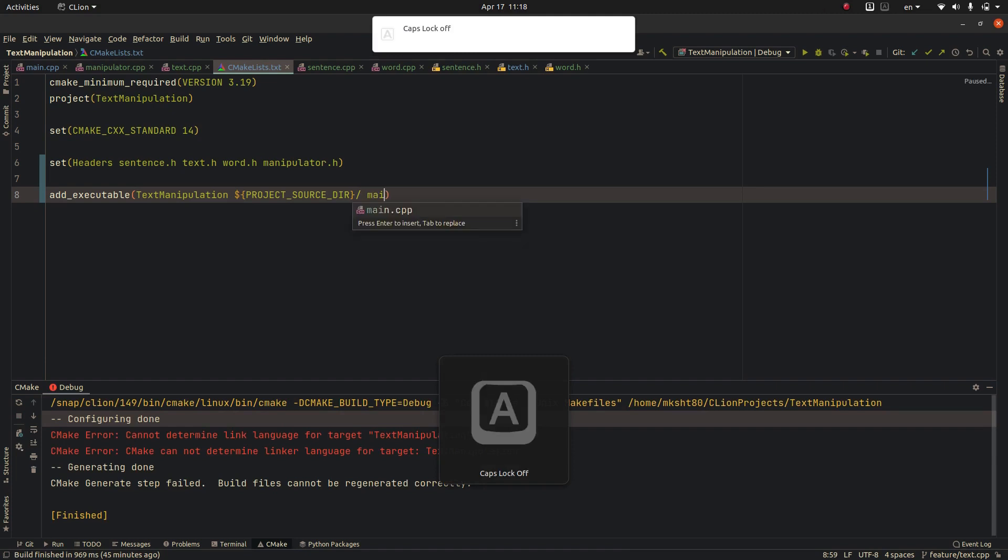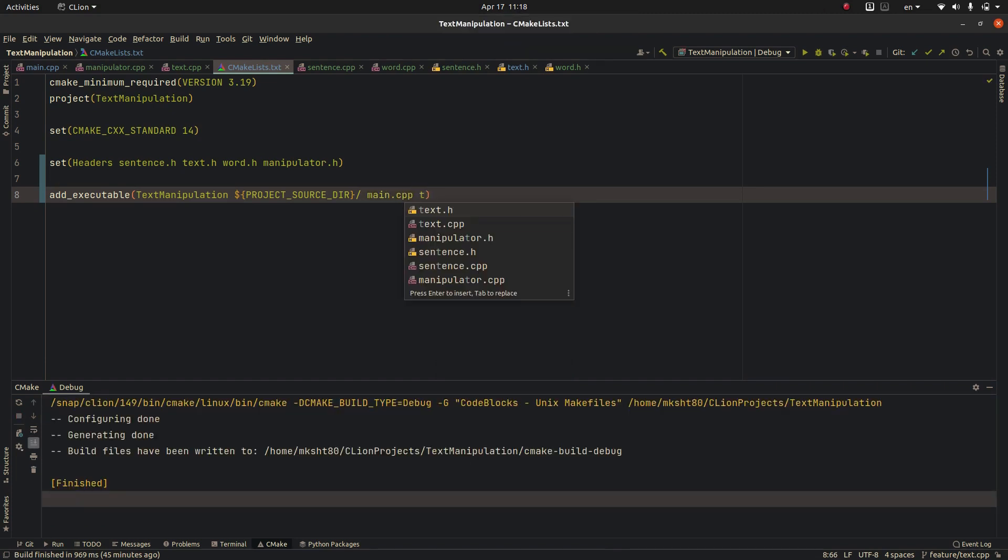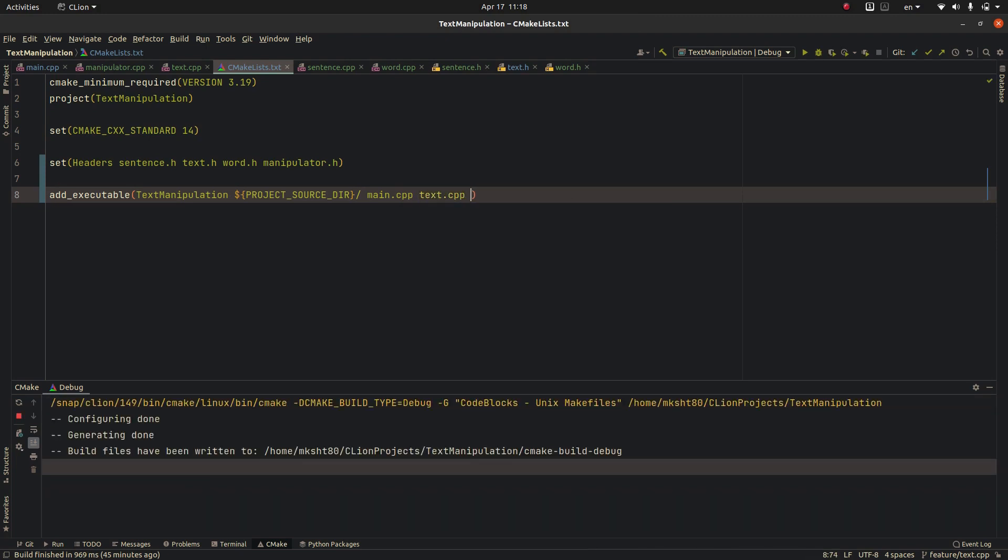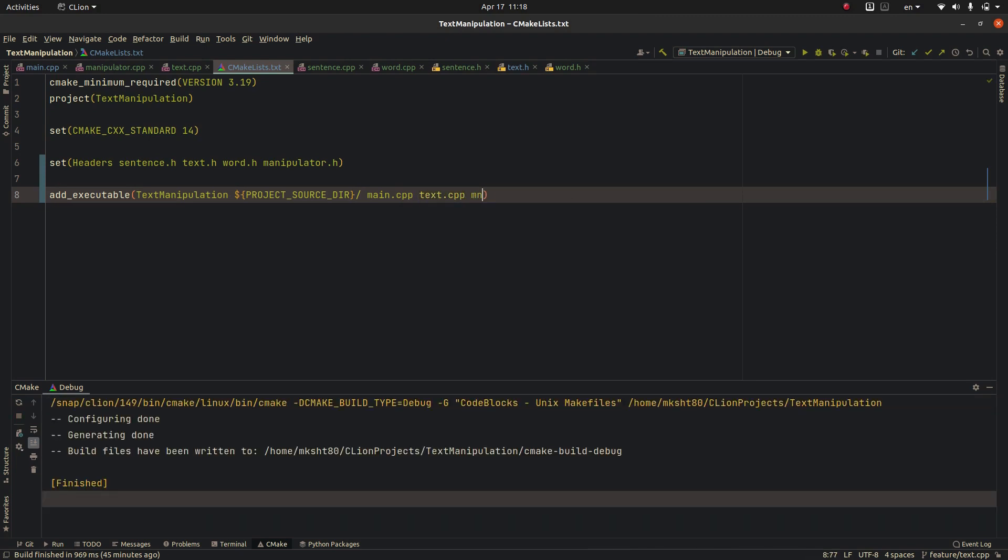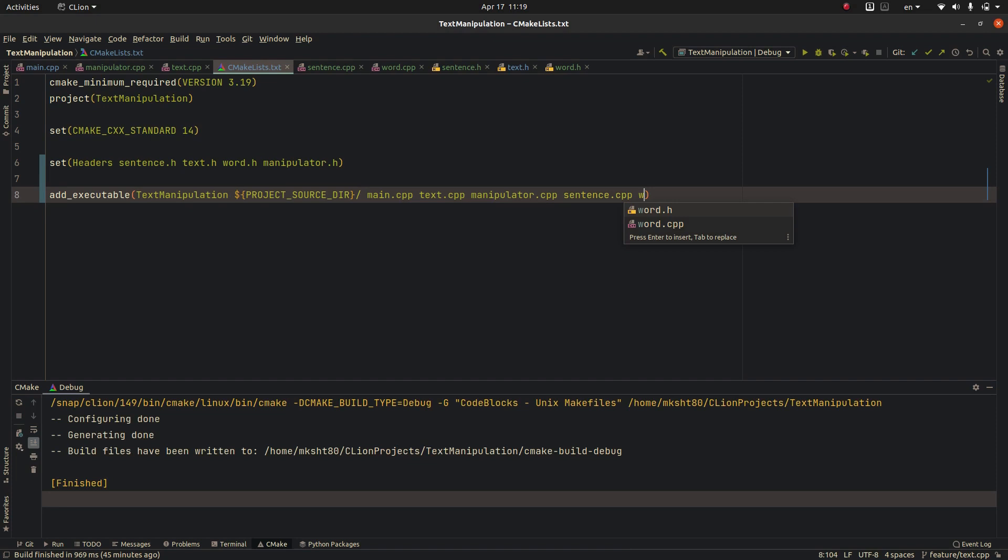Main function, adding the text.cpp function, adding the manipulator class source file that I have been making, and sentence.cpp and word.cpp.